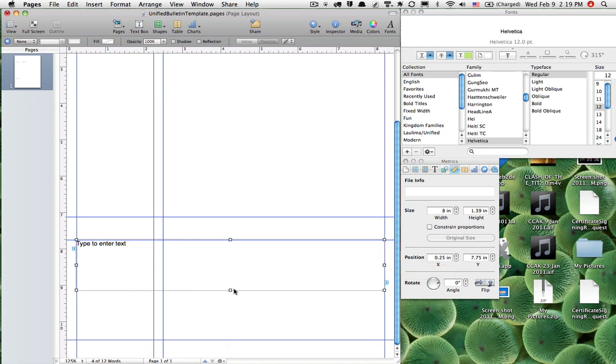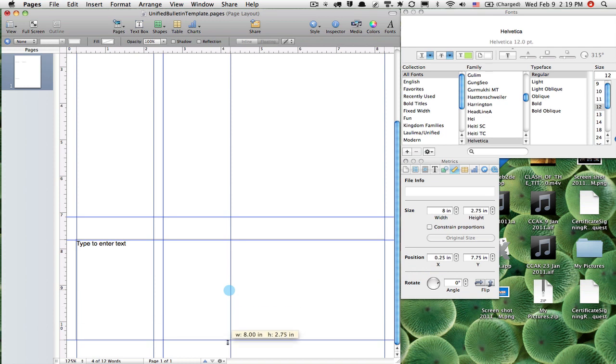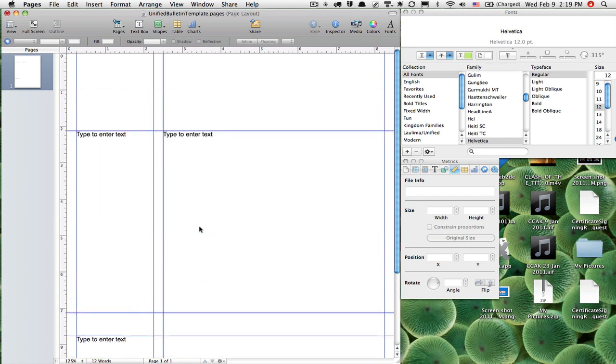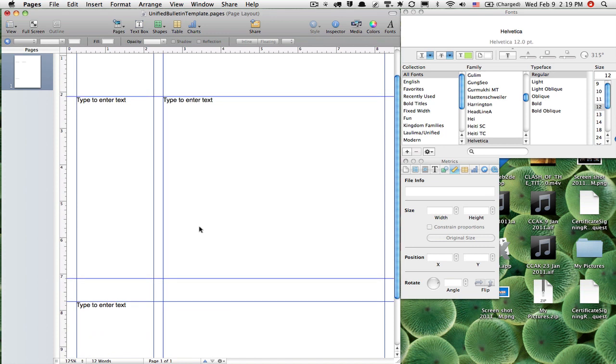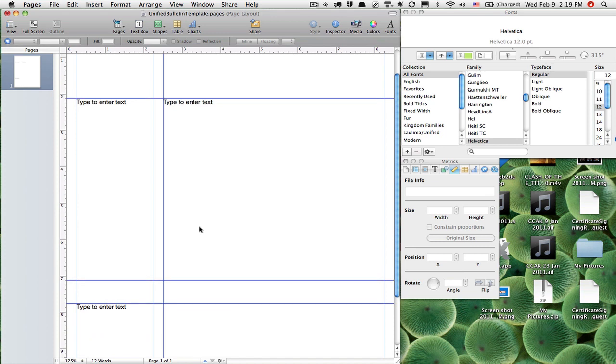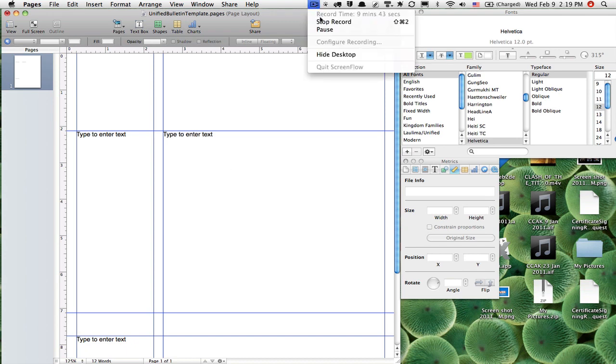Okay, that's it for this first part. I've got my layout, my text boxes laid out, and I'm ready to begin working further on this. So have a great day, and I'll see you again in part two.